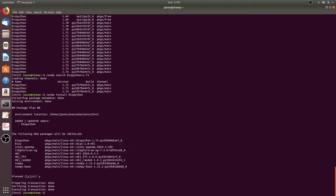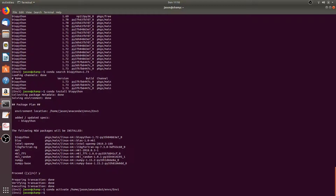We can also activate an environment by running conda activate and then giving it the file path. For me that would be /home/jason/anaconda3, then the envs directory, and then the environment you want to activate — so we'll do env1. Now we're in the env1 conda environment.